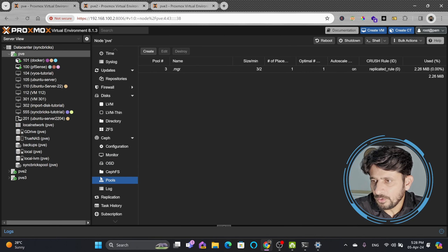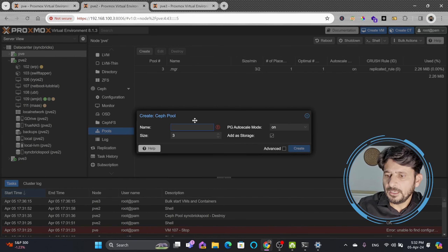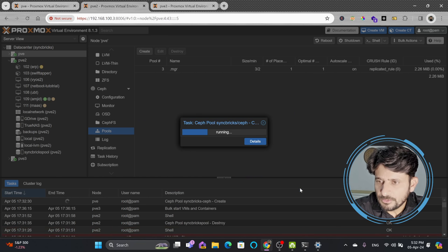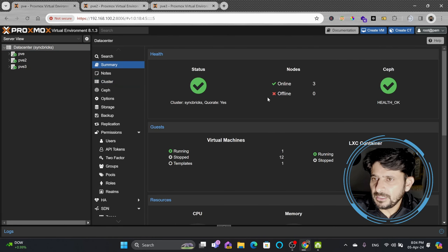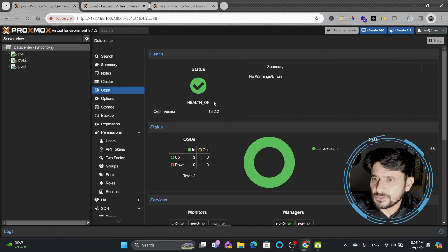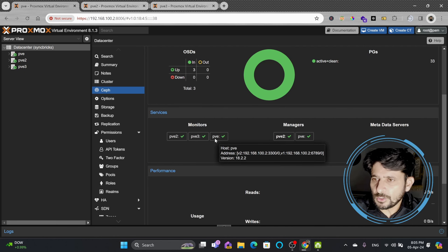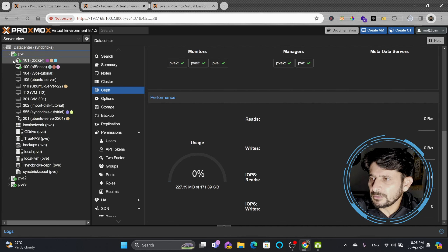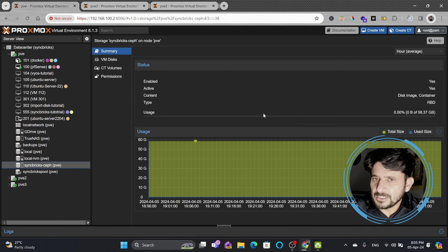Now I'll go to pool and create the pool that combines all OSDs. I'll give it the name 'Syncbricks Ceph'. Under advanced, I'll set minimum size to 2 and pool size to 3, which uses all three OSDs, then click create. The pool is combining all the storage. In the data center summary, all three nodes are working and Ceph health is okay. Under Ceph, OSDs are 3 up out of 3, status is okay, monitors are live, and total combined storage is 171 GB.